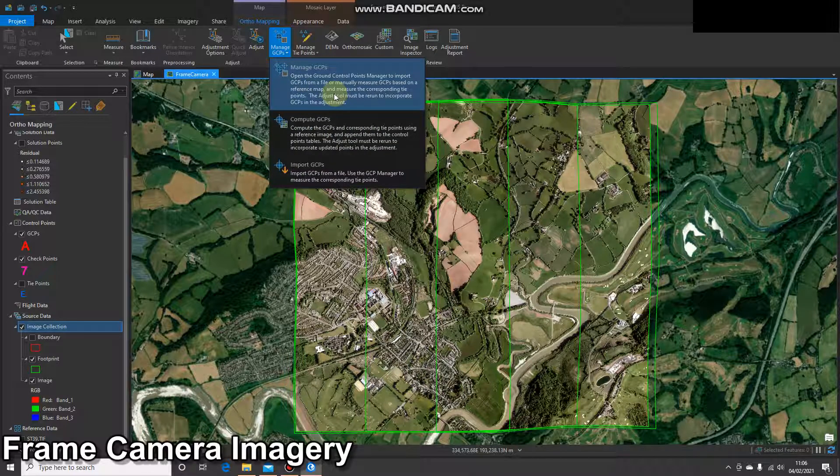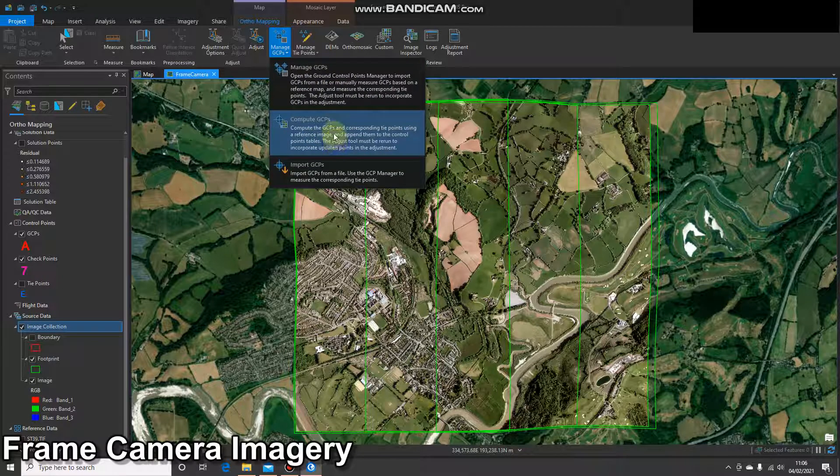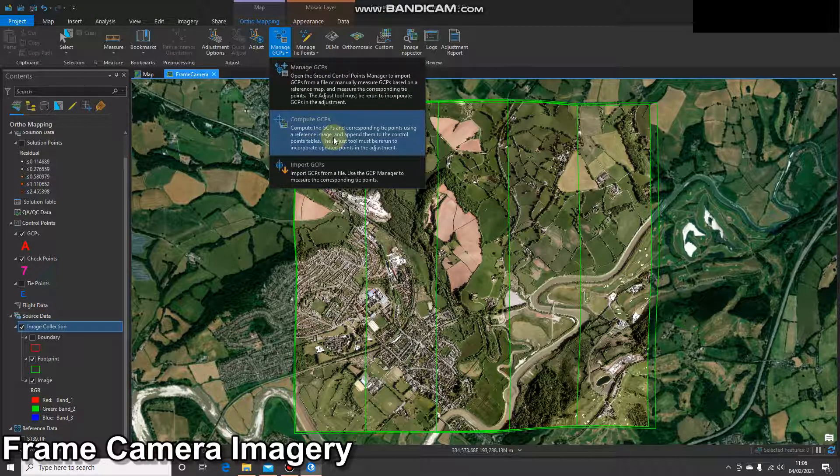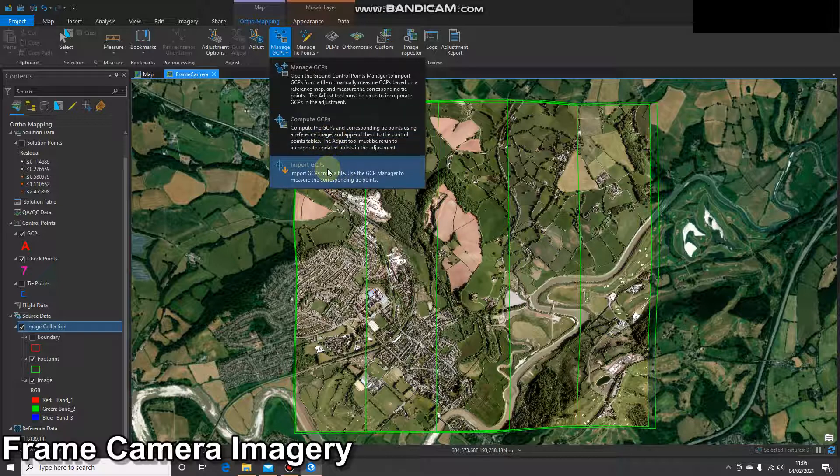There's also an option to compute GCPs using the software, very similar to auto-geo-referencing, or there's a bottom option, which is import GCPs.